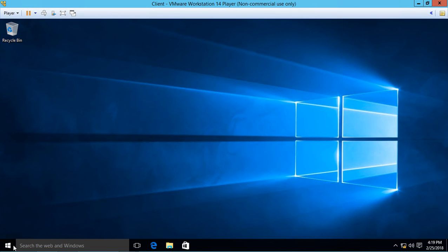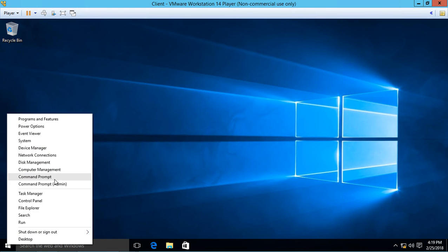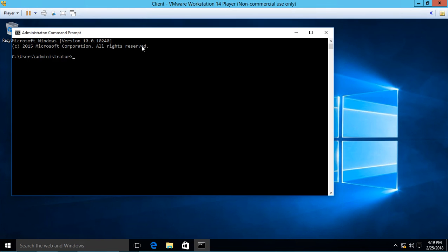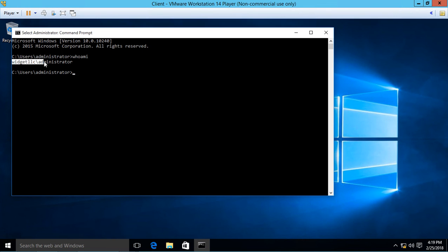Now we're logged into the domain. You can confirm this by going to a command prompt and typing 'whoami.' We can see we're logged in as domain\administrator.